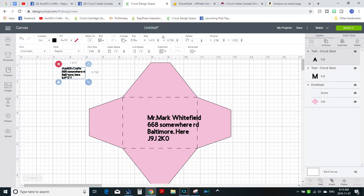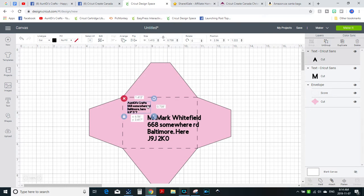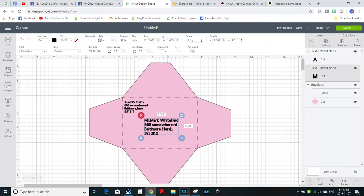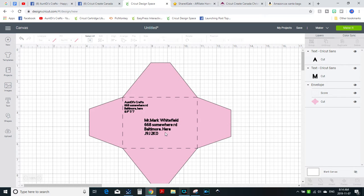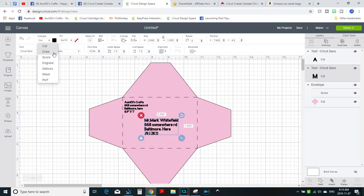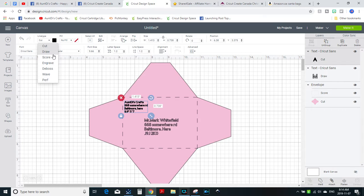It needs to be a lot smaller. Perfect. Now you want to change that to make sure it is a draw.